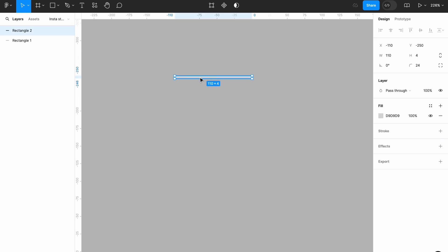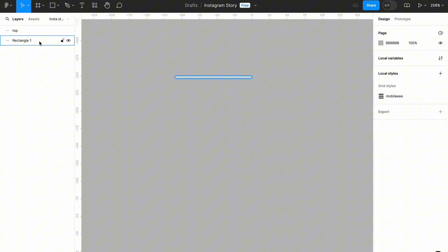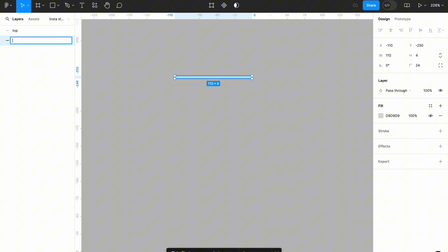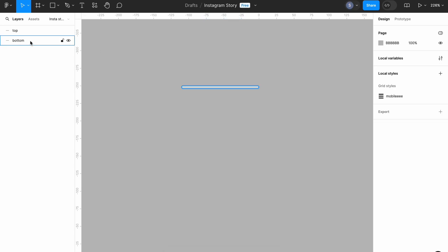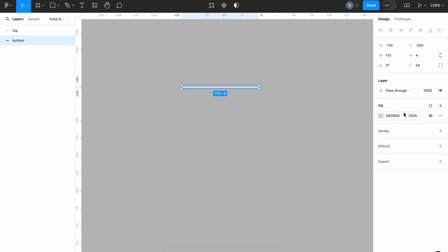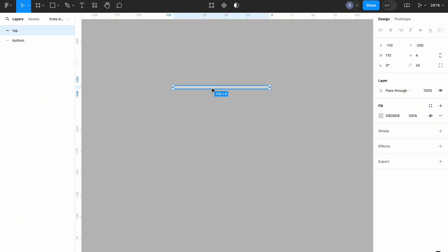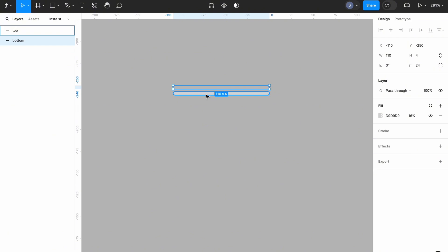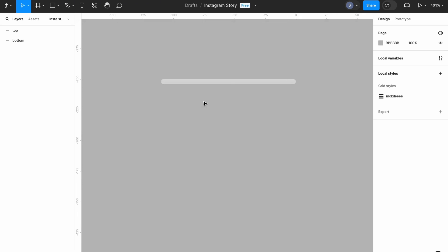Once I've done that, I'm going to select the rectangle on top and rename it to 'top' — this is going to be the progress bar that will be at the top. Then I'll select the one under and call it 'bottom'. I'll select the bottom rectangle and reduce the opacity of its fill color to 16%. You'll notice the color of the bottom rectangle has faded a little compared to the top one.